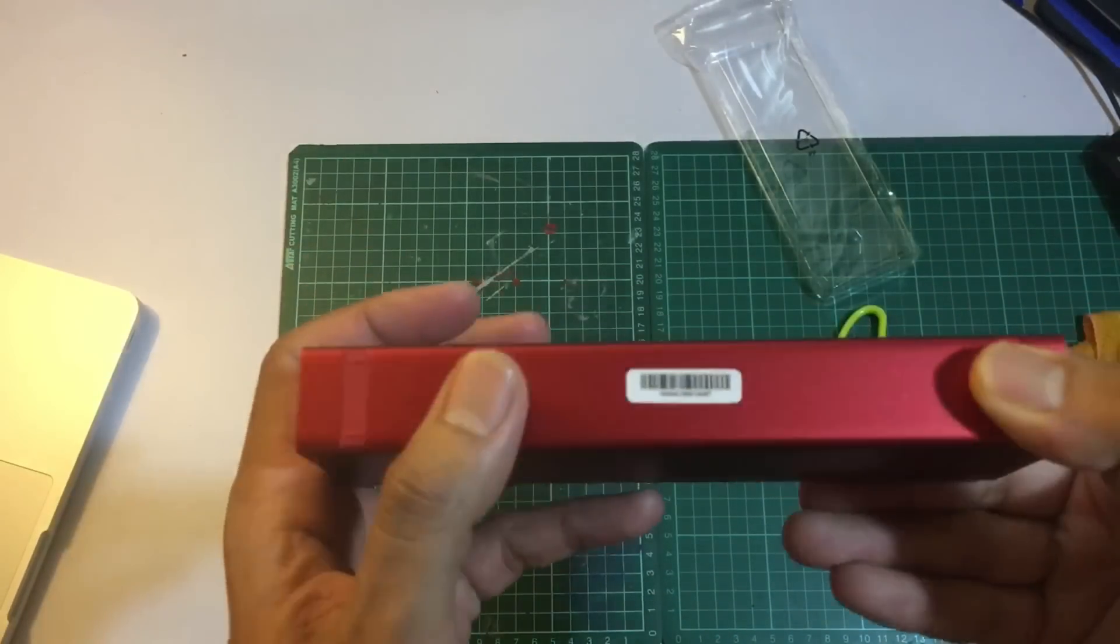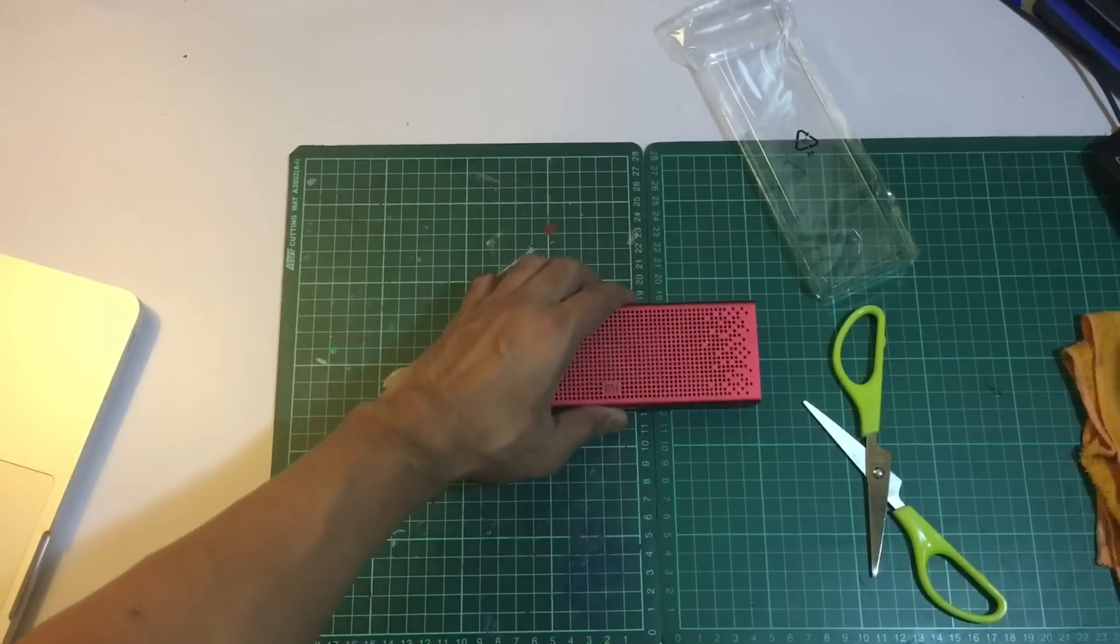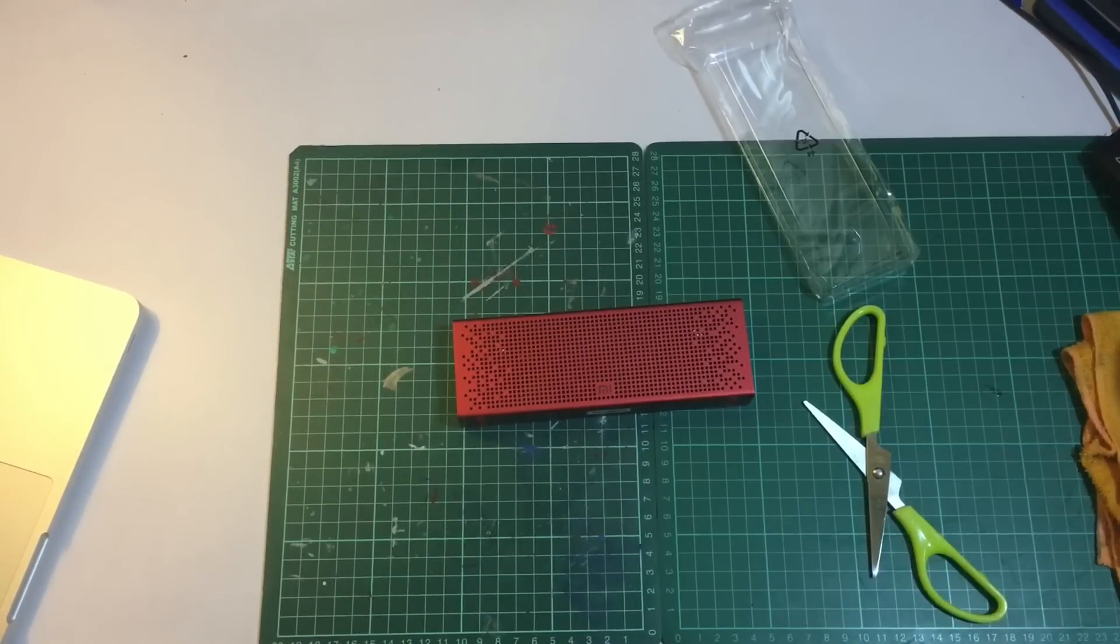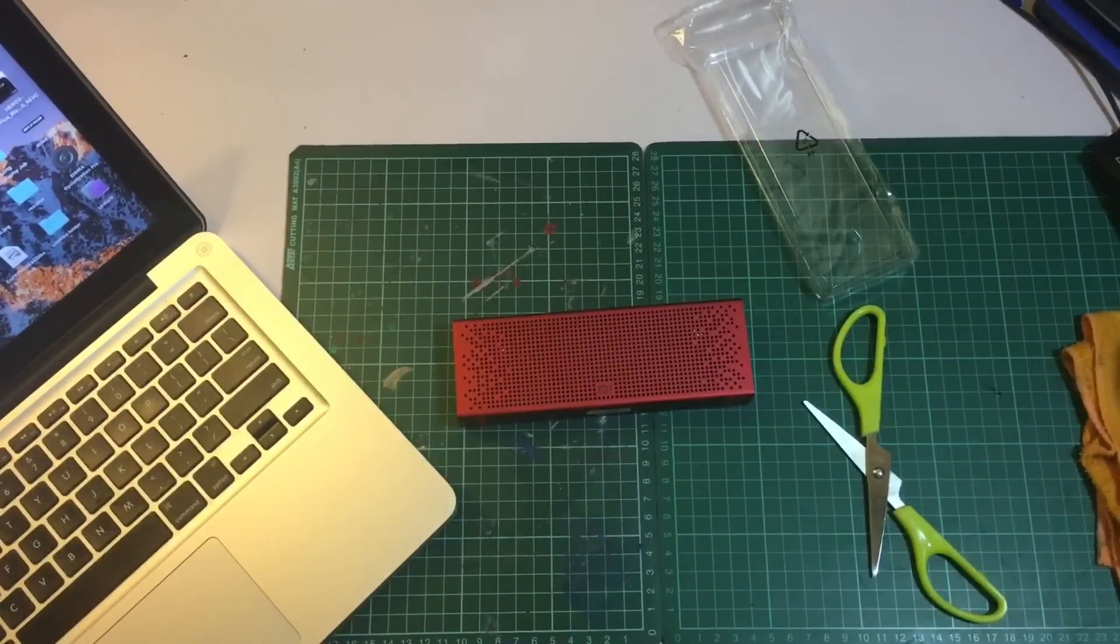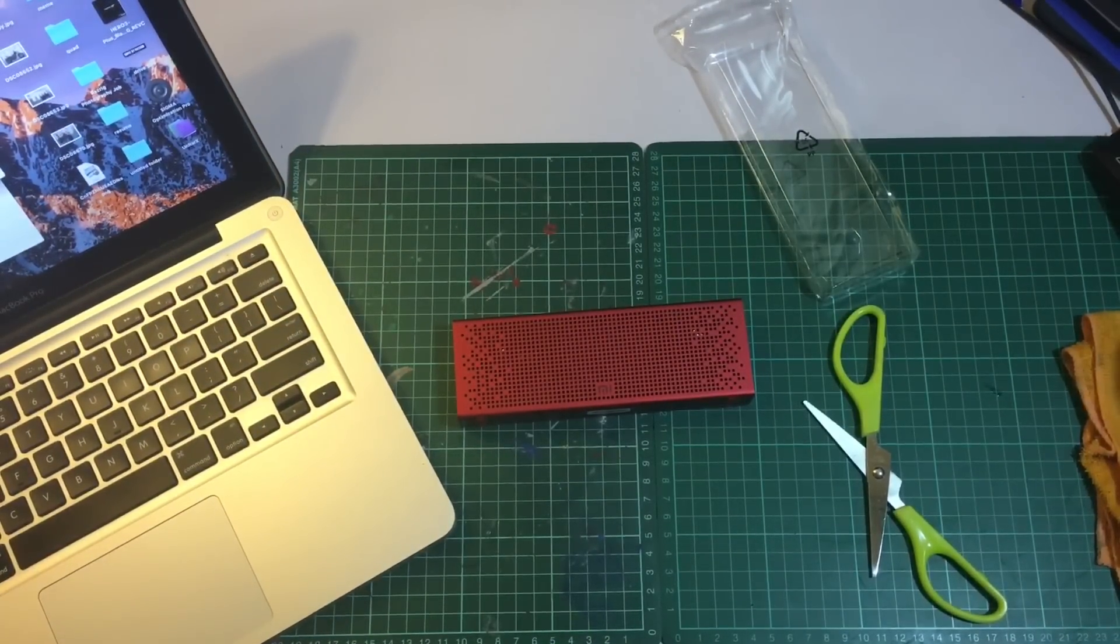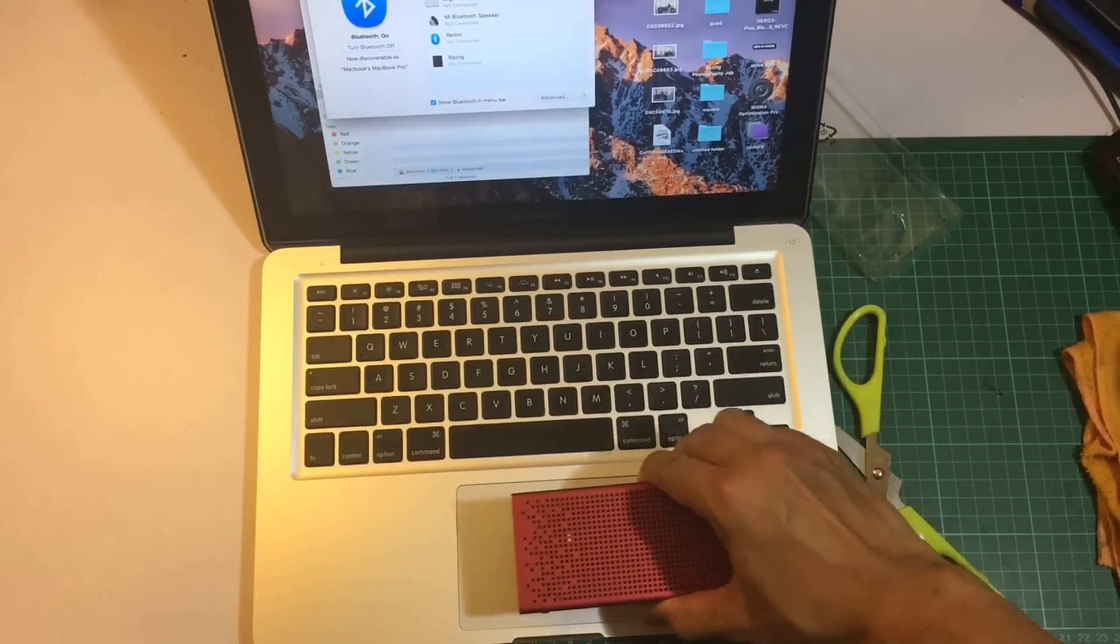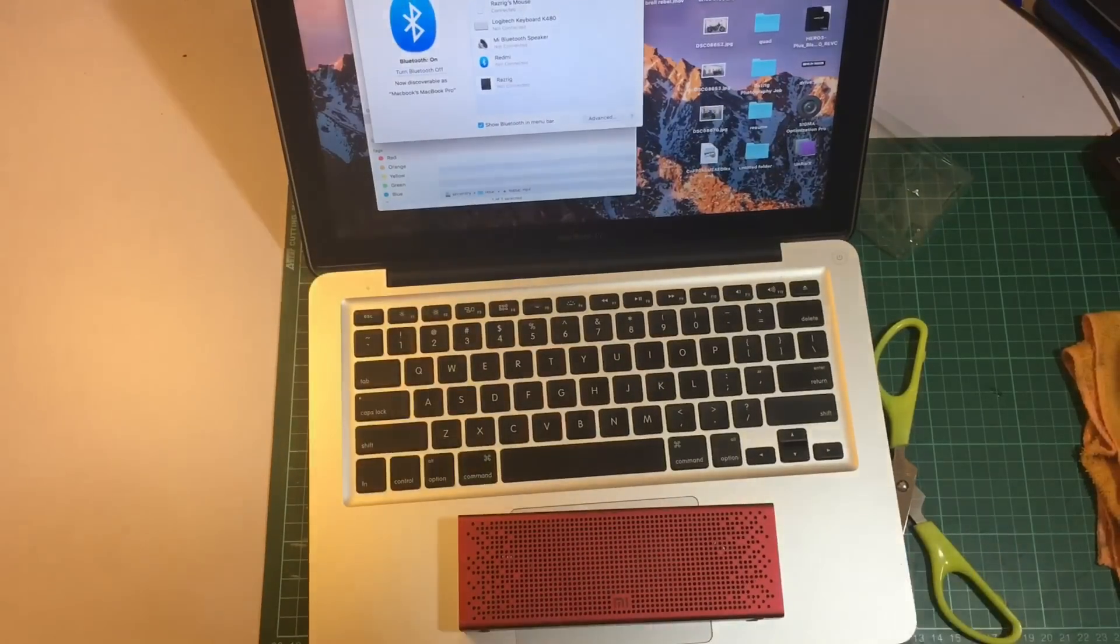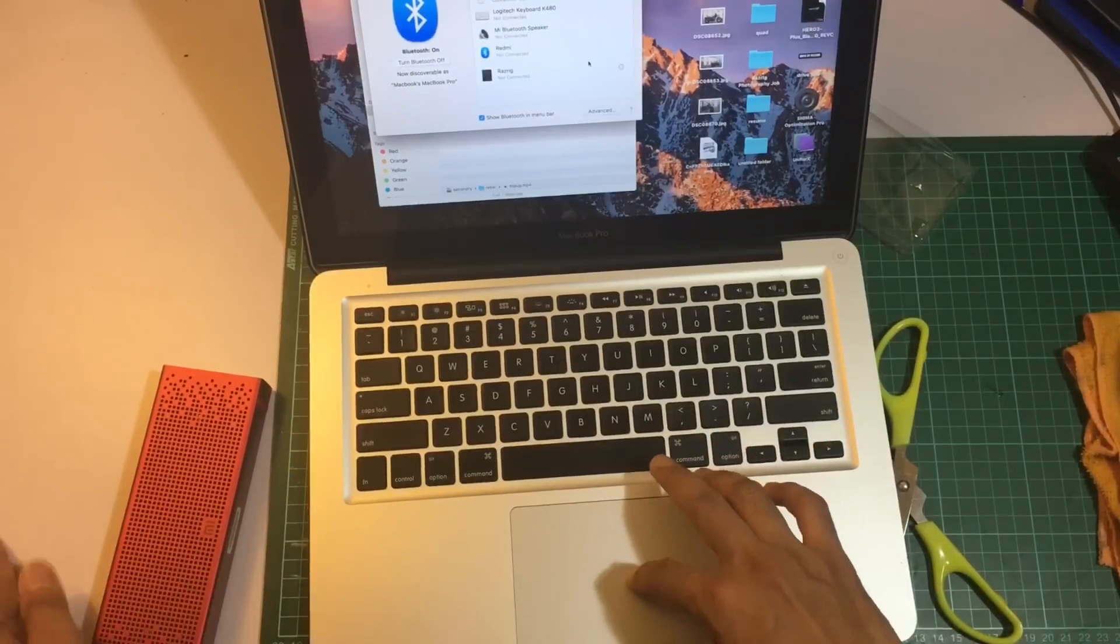Let's hook it up to my MacBook and see how easy it is. I'm opening my Bluetooth. I'm going to use this as my MacBook speaker.